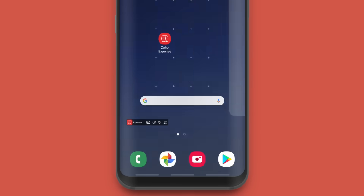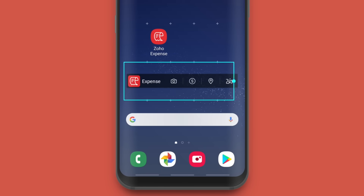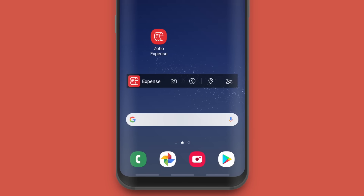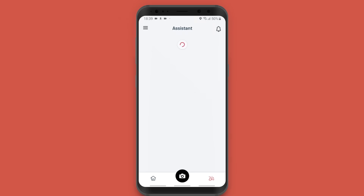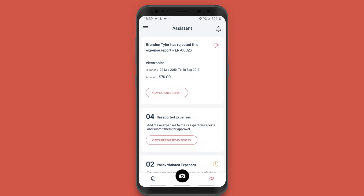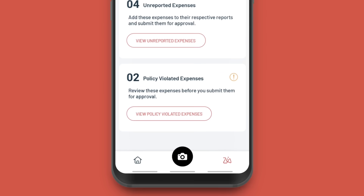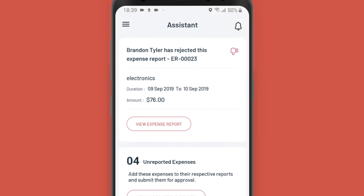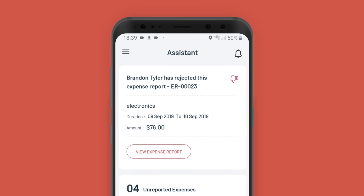There's also the Zoho Expense widget through which you can capture a receipt, record a new expense, track your mileage, or access Zia directly from your home screen. Our all new digital assistant Zia will help you stay on track with all your tasks — be it correcting policy violations in your expenses, submitting pending reports, or checking the reason why your expense got rejected. Zia has got you covered.